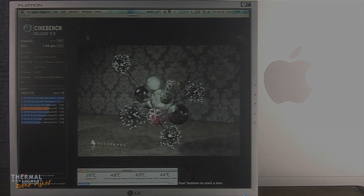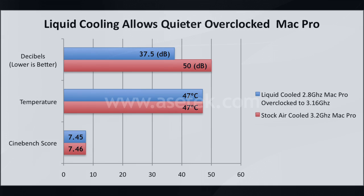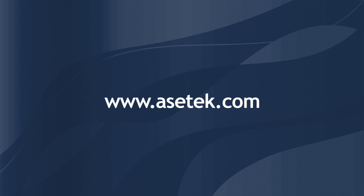So in the end, the liquid cooling and overclocking allows my system to run at nearly the same speed as the more expensive Mac Pro. At the same time, it does it with half the noise. Now that's thermal management done right.